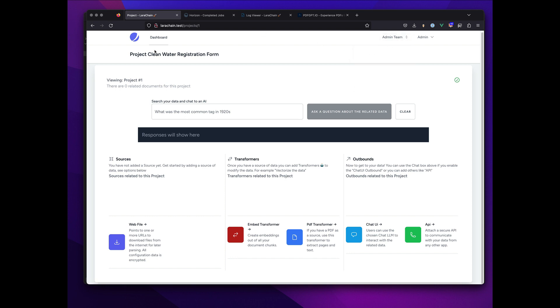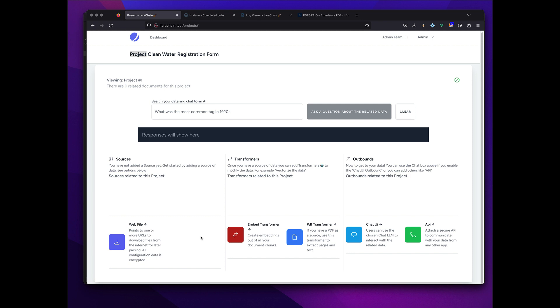Basically I log into the system, I switch teams, I make a project, and my team now has a space where they can collaborate around a particular data source.